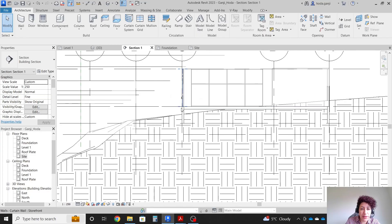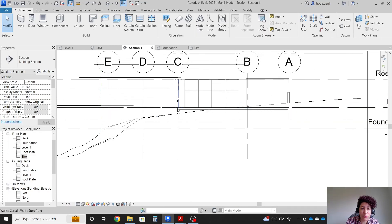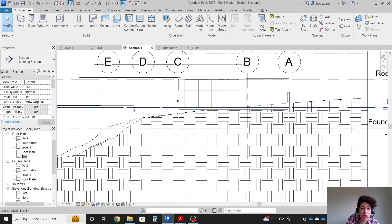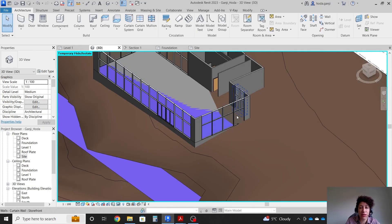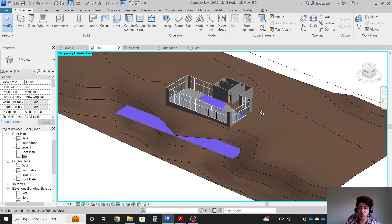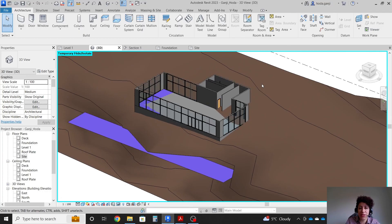In the next video I'm gonna create some stairs — it's gonna go to the observation deck and we'll add the roof and everything. That's it for this video. Thank you so much. Please like and subscribe for more videos.